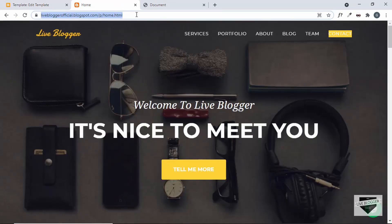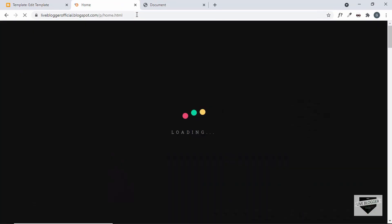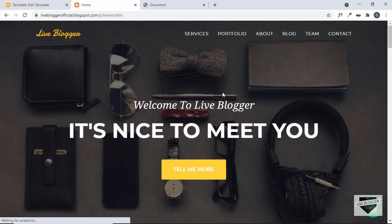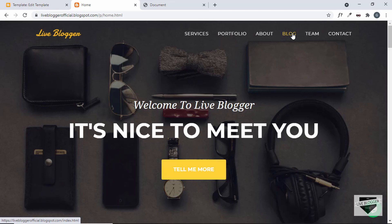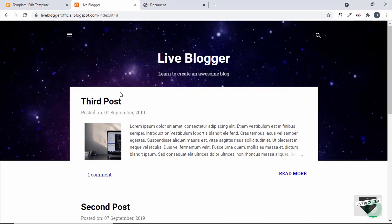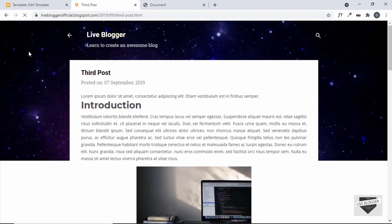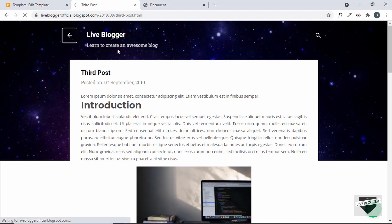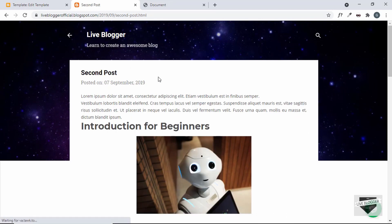Let's save, go back to the website, and refresh the page — the preloader appears on the home page. Now let's go to another page, the blog page, and there is no preloader. We can go to any other page and there is no preloader. The preloader is available only for the home page.